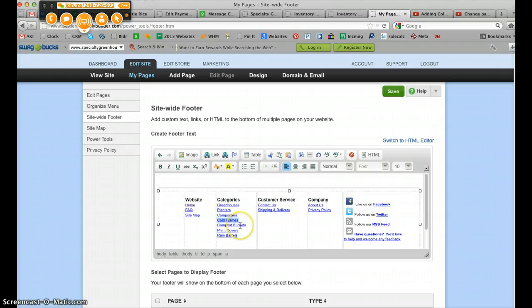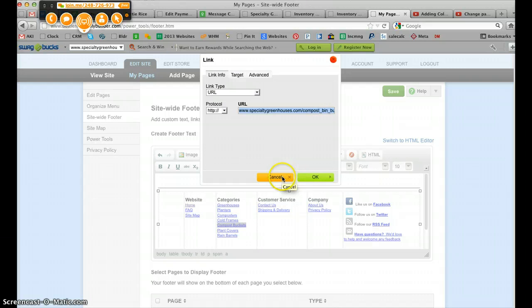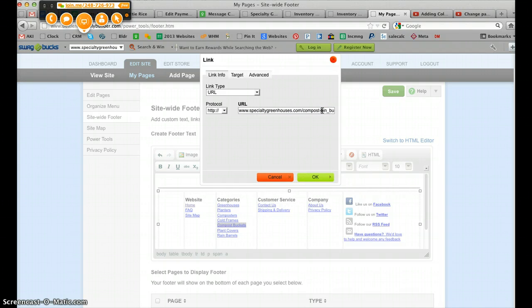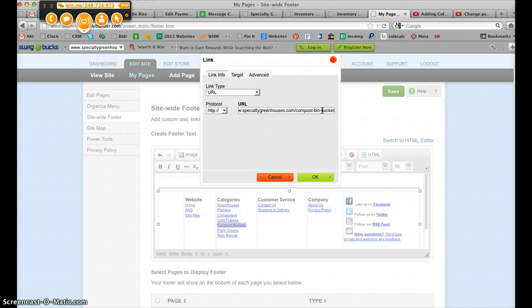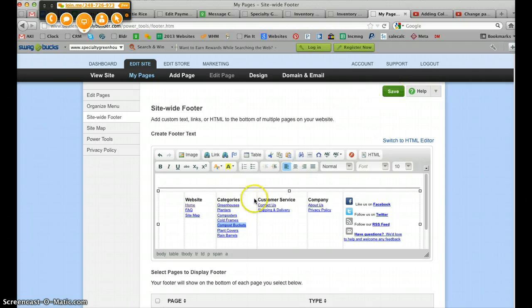And then the OK doesn't save—it just saves this first screen, but it does not save everything for the website to be updated. In order to actually save your work here, you have to click this Save button right here.